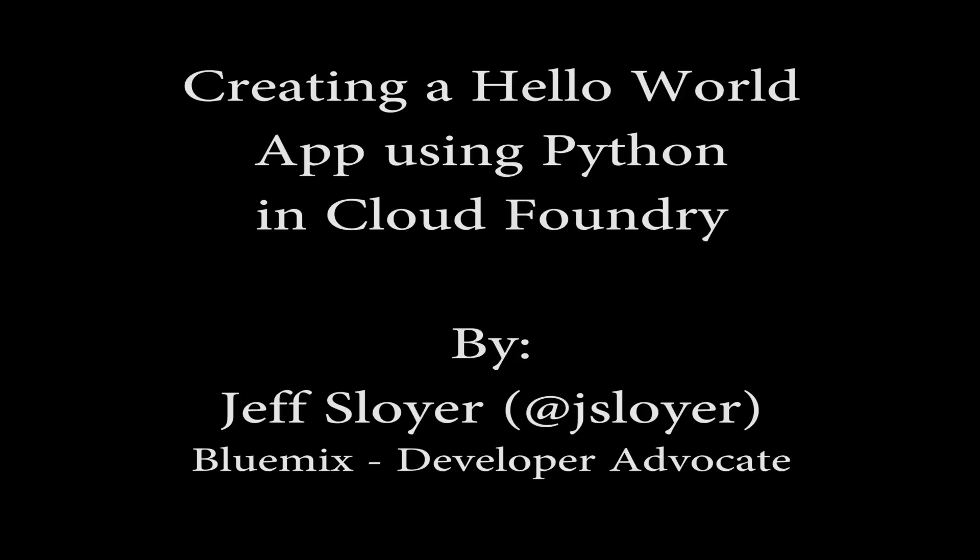So today we're going to go through how to create a Hello World app in Python using Flask and Cloud Foundry.